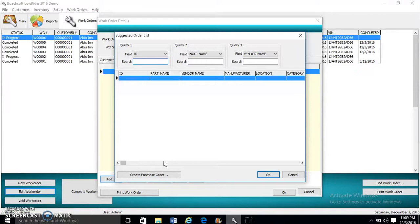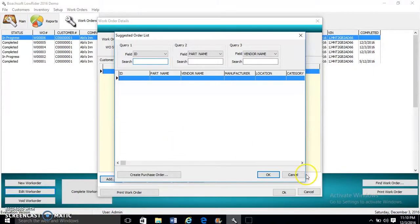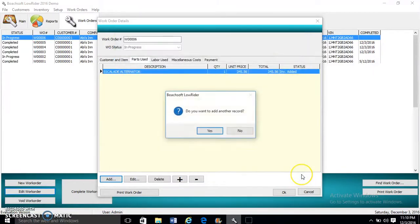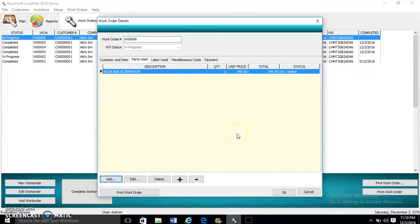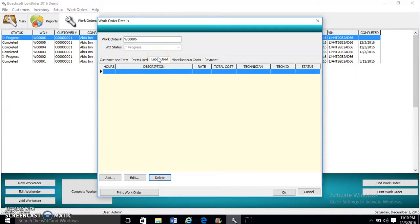The software is asking if we want to create a purchase order because the parts quantity is below the minimum. We're not going to create a purchase order here, so we click Cancel. Do we want to add more parts? No. Now you see here the part that we entered, the unit price, and the total.